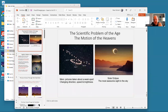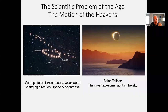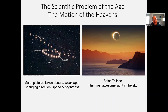All right. Good morning, everyone. Here we are. The scientific problem of the age — our age, the age of Copernicus. What was the great scientific problem of the age? It was clearly the motion of the heavens. That has been the scientific problem of the age for a long, long time.